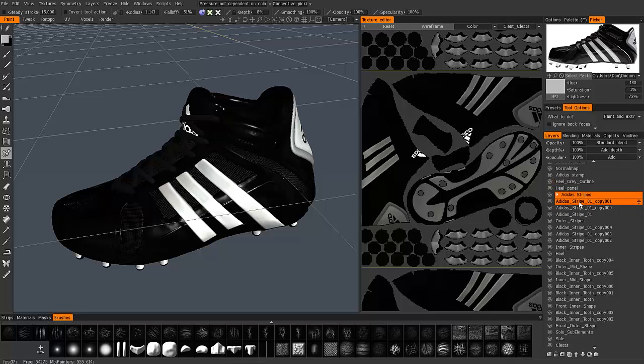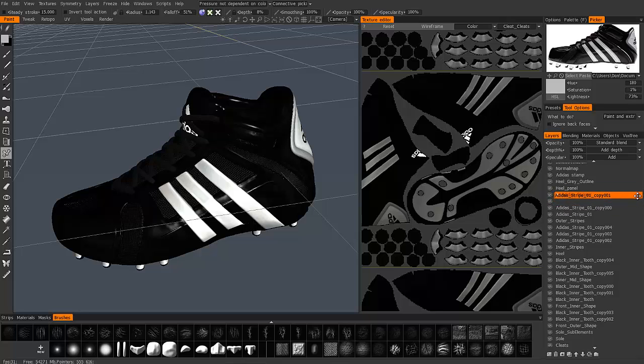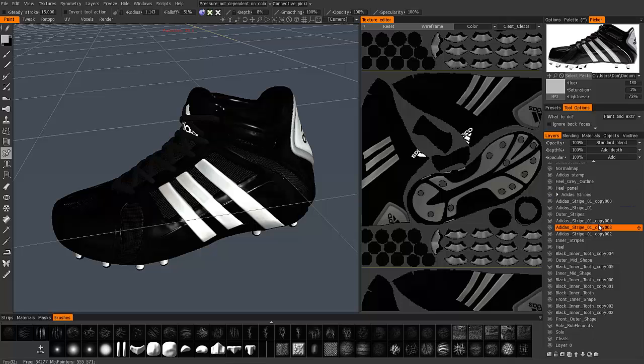So now all I need to do is simply drag these individual layers directly on top of this layer group. Now 3D Coat will combine it.